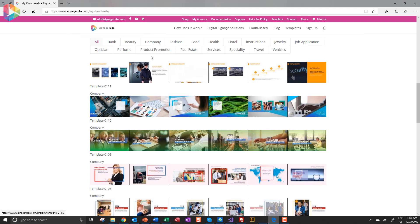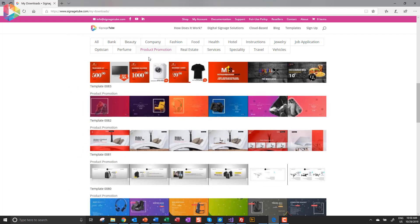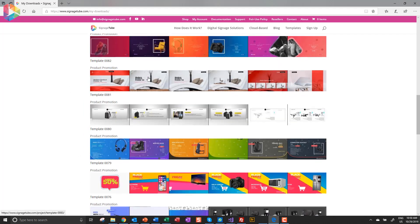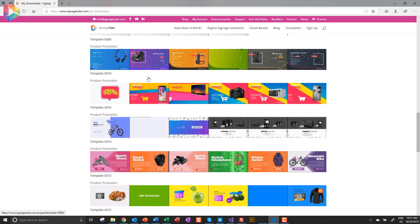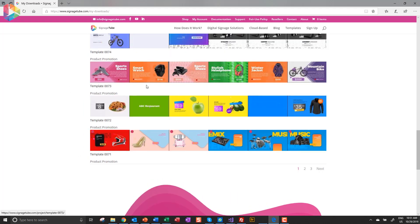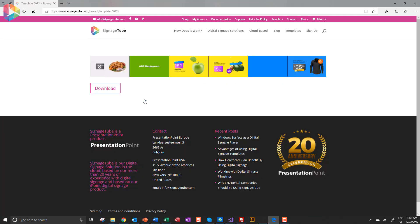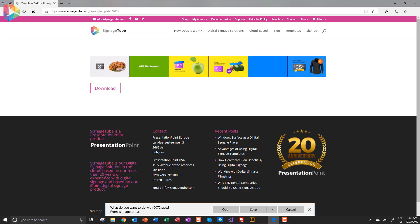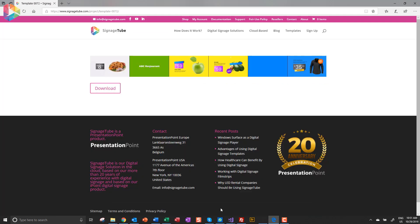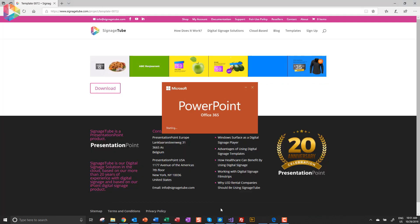Browse the various categories. Let's take product promotion for now. You will get a list of templates to choose from. Pick one and then click the download button. Choose to open the PowerPoint presentation.